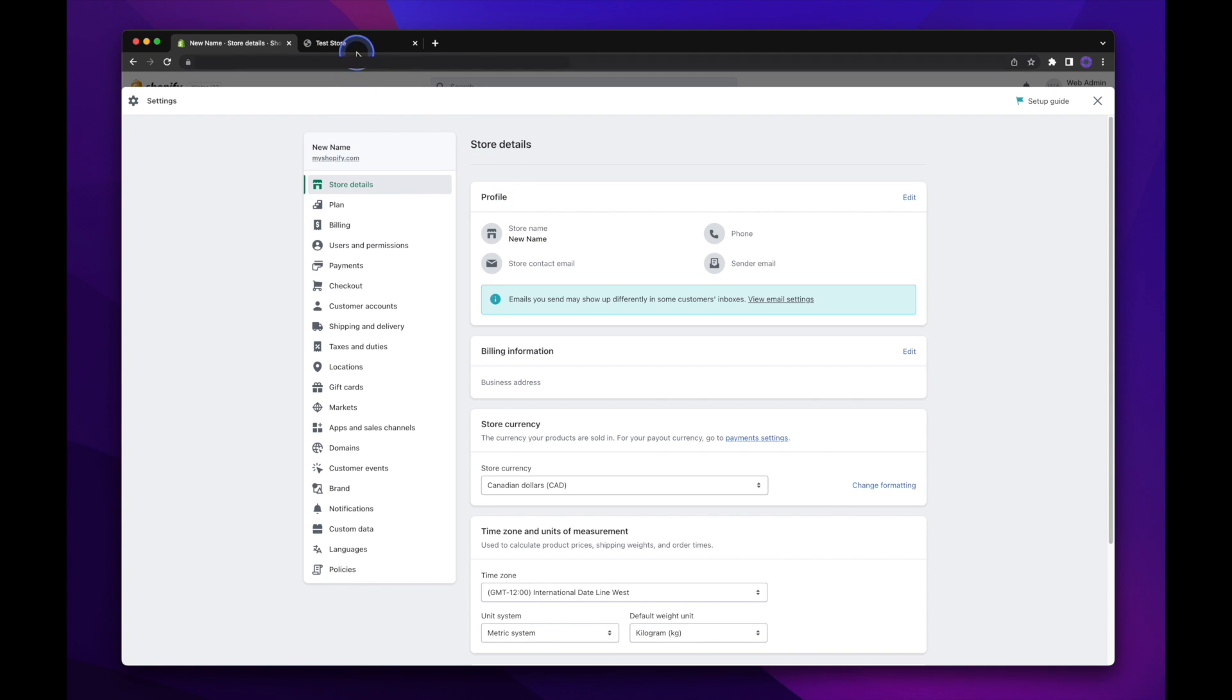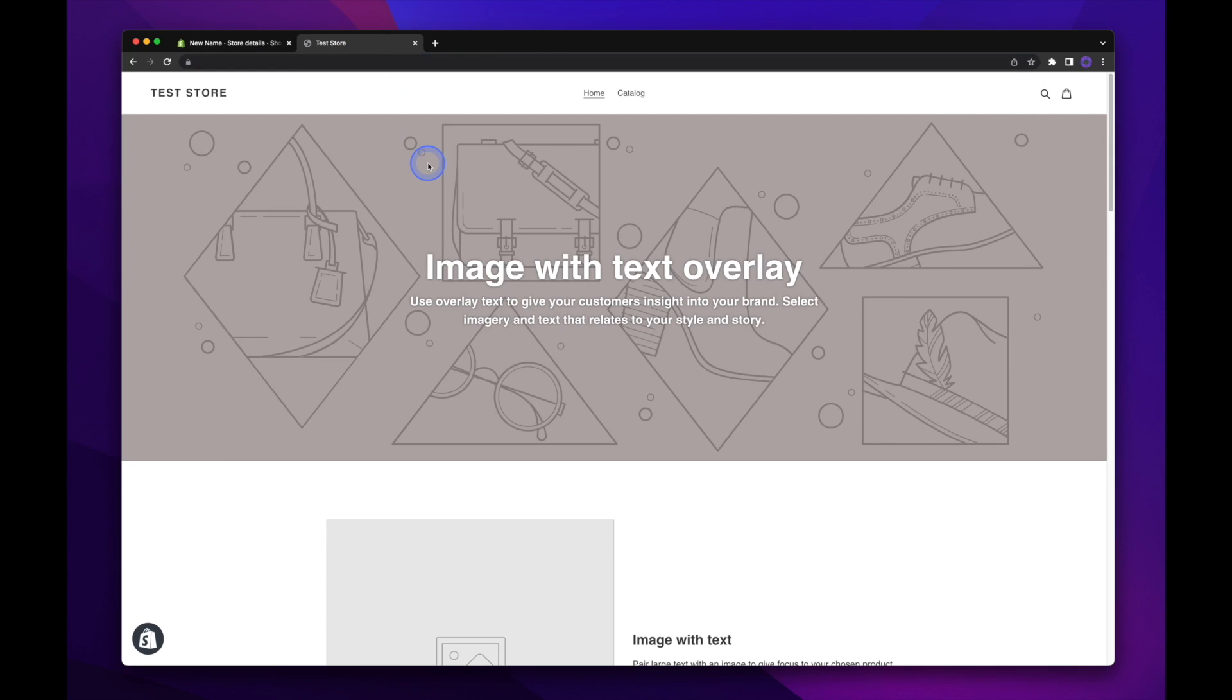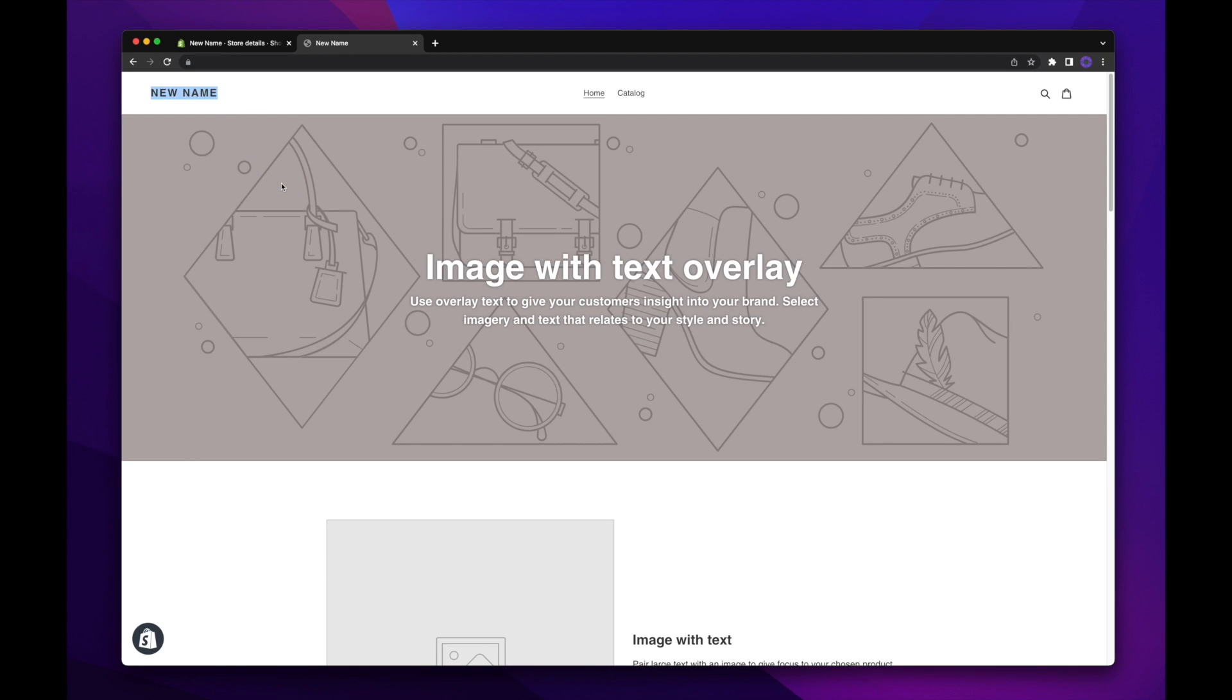But let's go ahead back to the store and refresh the page there. And there you have it. You have the new name displayed on the actual website itself. And you'll notice that the two tabs up top have also been updated as well.